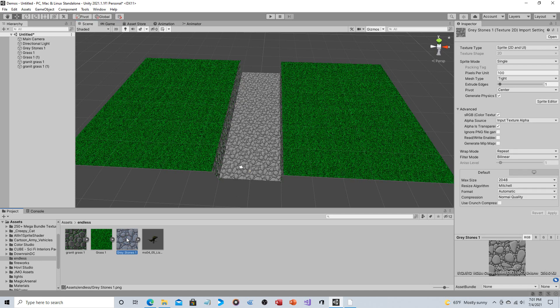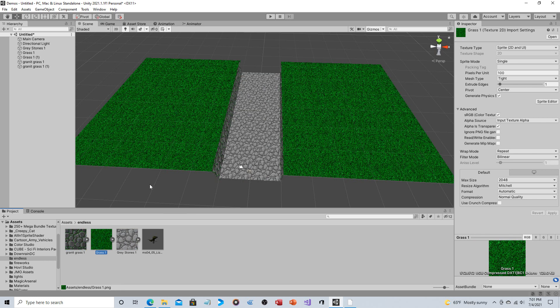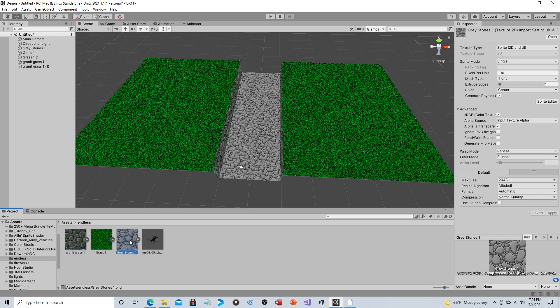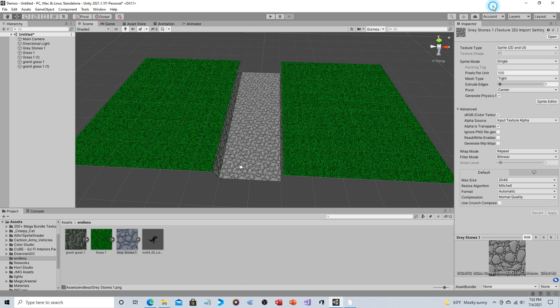So, first of all, here are the three images. That's the ground, that's the wall, and obviously that's the grass. For each one of these, when you import a 2D image into a 3D project, typically the texture type is default. You just need to change that to sprite. Second, wrap mode needs to be repeat, not clamp.